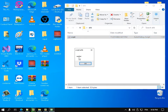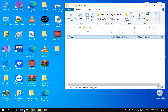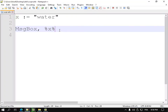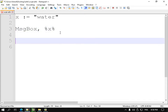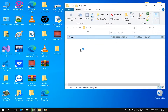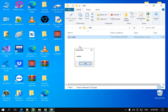So it tells me the value is 'water' — inside this variable I have 'water'. If I copy and paste the same MsgBox line again, I see 'water' twice when I run the script.